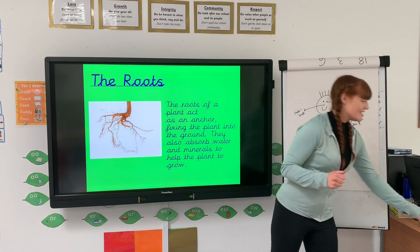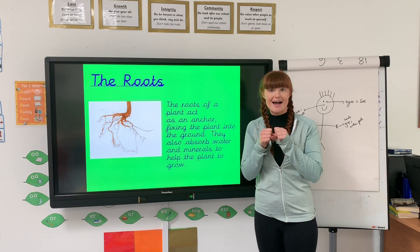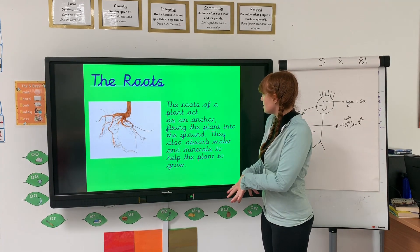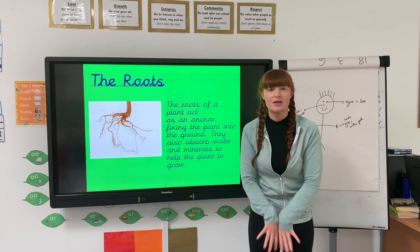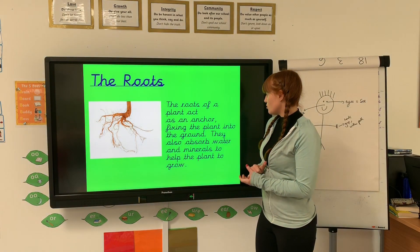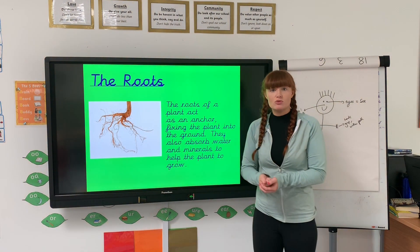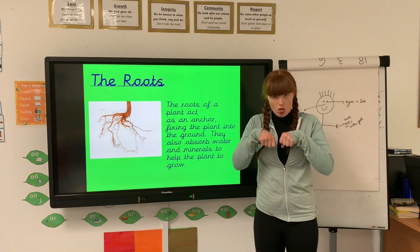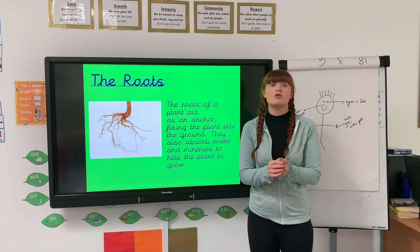The best way to remember these is by doing an action. So the roots are underneath the ground and they act like an anchor — they keep that beautiful flower in the ground, and the roots go underneath the mud. Just like the anchor on a ship that keeps a boat exactly where it is, that's what the roots do for the plant. The roots also absorb water and minerals from underneath the mud and bring them up to the plant to help it grow and be healthy.